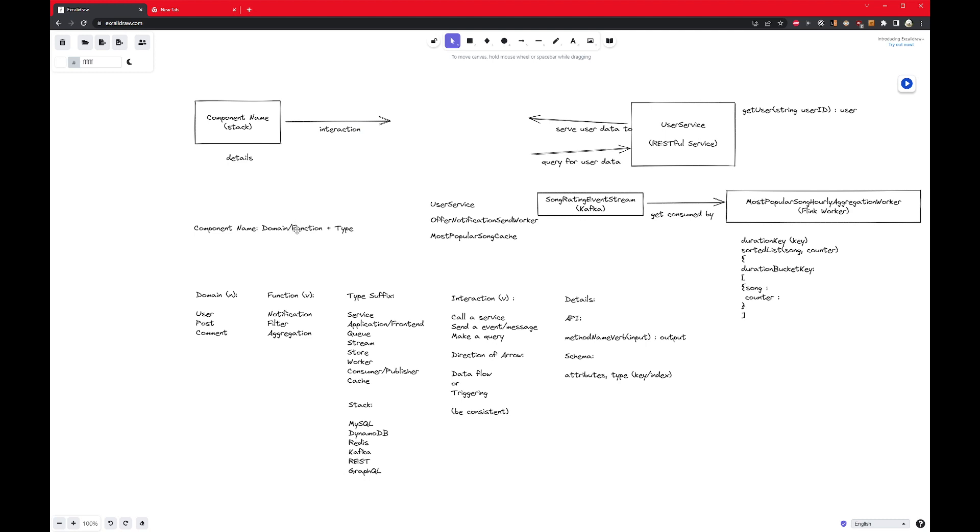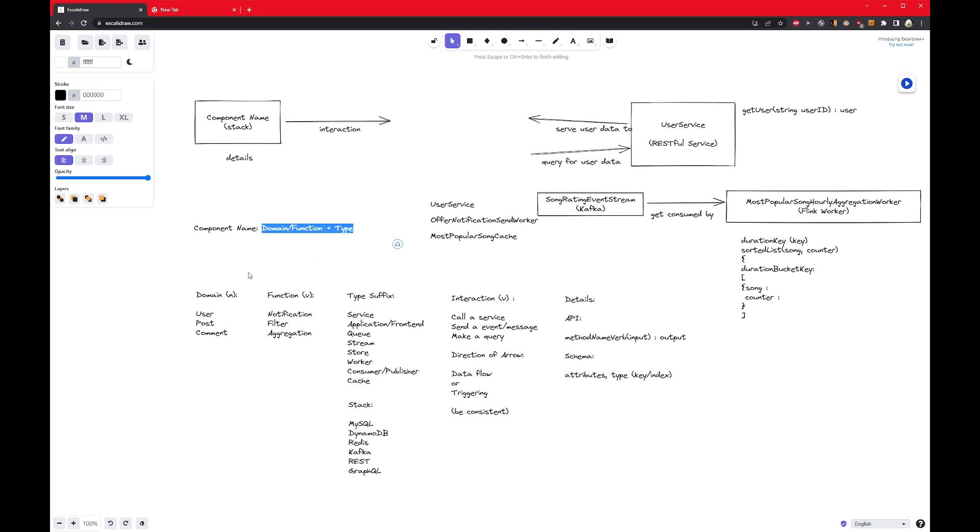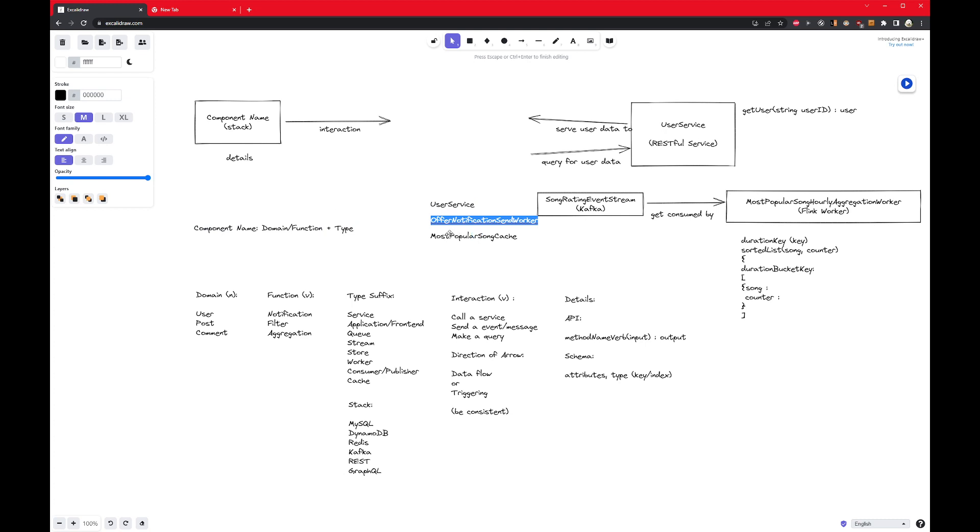So first of all component name consists of domain and function plus a type suffix. I will usually give you an example. User service. Another one would be, let's say we are doing a recording software, offer notification send worker. Let us give another example. Maybe let's call it the most popular song cache. So those are examples of component names.